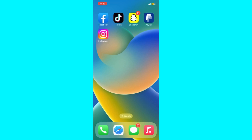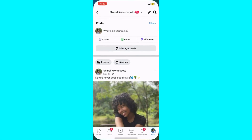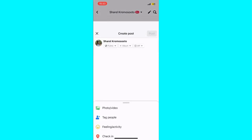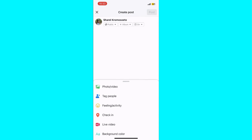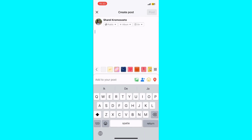First, open the Facebook app. Once you're logged in, you can begin creating a new post by clicking on the Create Post button.